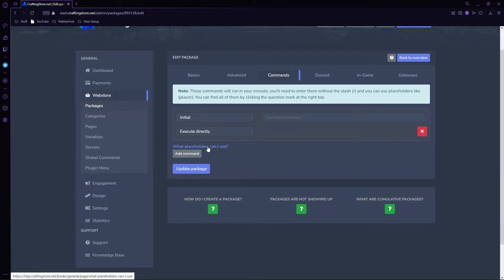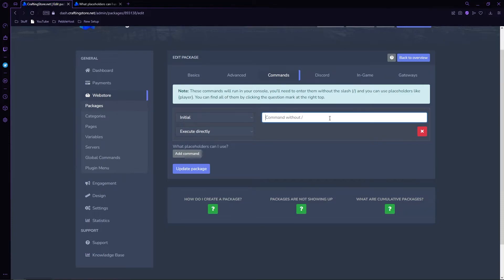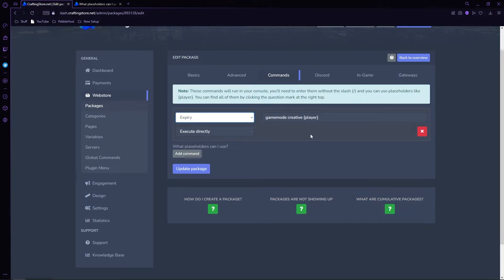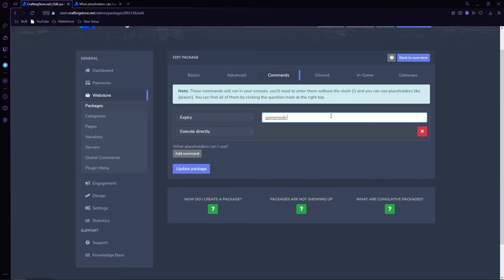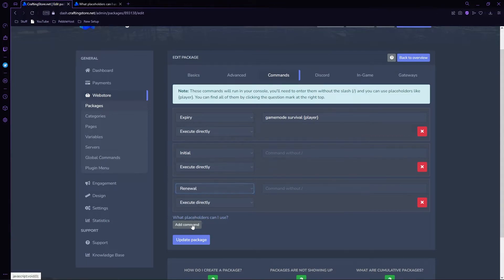You'll also need the placeholders - click the link and it'll open a tab with all the placeholders you'll need. For example, if you wanted to set someone's game mode to creative when they buy the package, you would put 'gamemode creative {player}' - it knows which player bought the package as they enter their Minecraft username. So under Initial, I have 'gamemode creative {player}'. For Expiry - if you set the package as a monthly fee and they cancel - the command will run instead, so we change it to 'gamemode survival {player}'. Their game mode will reset back to survival when it expires. You can click 'Add Command' to add more.